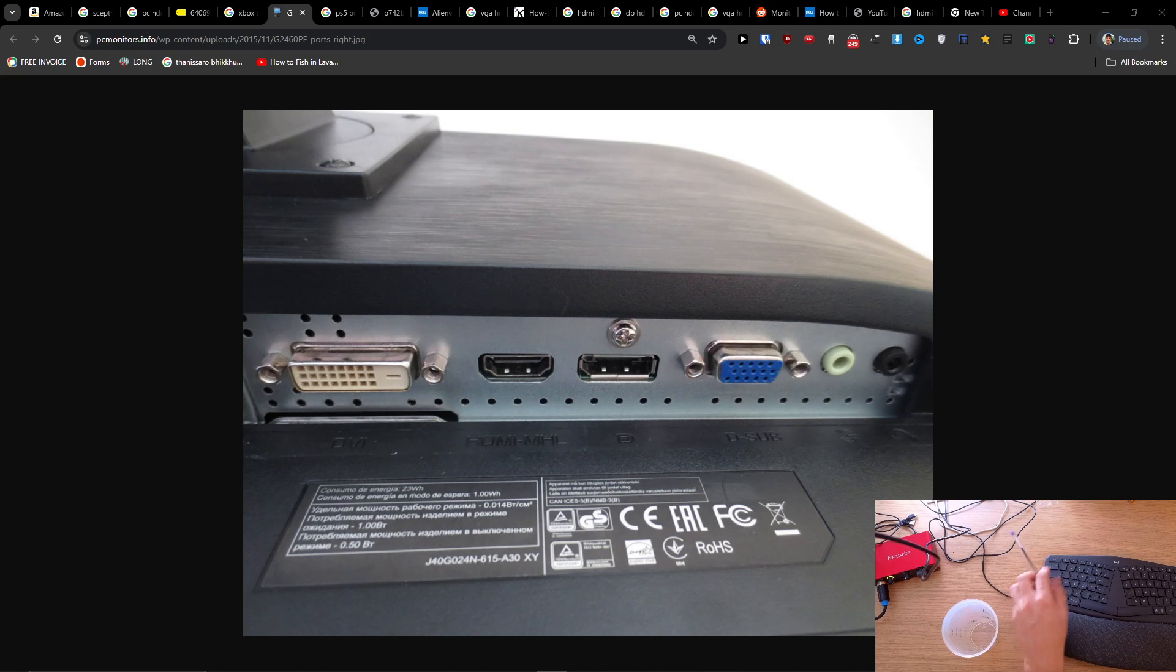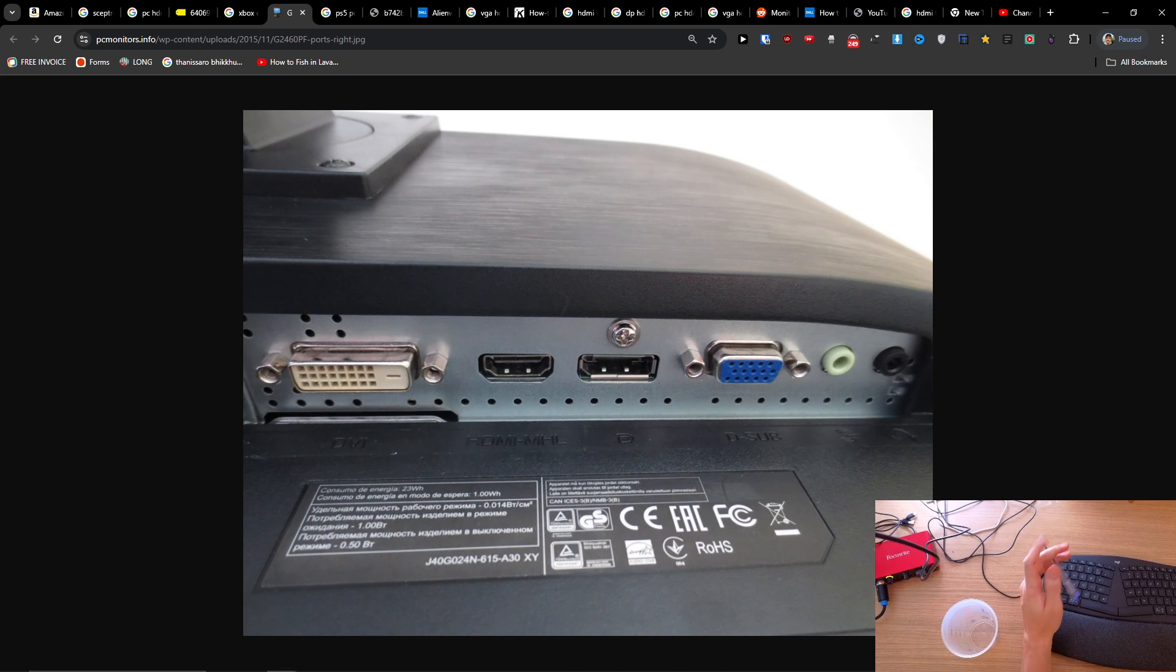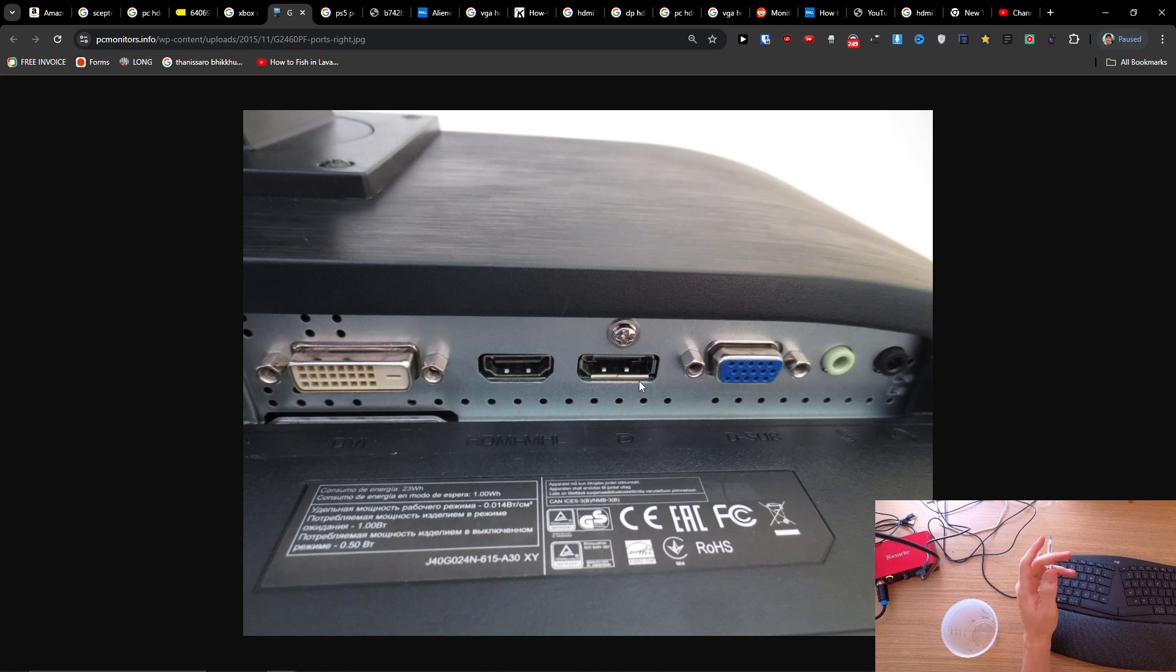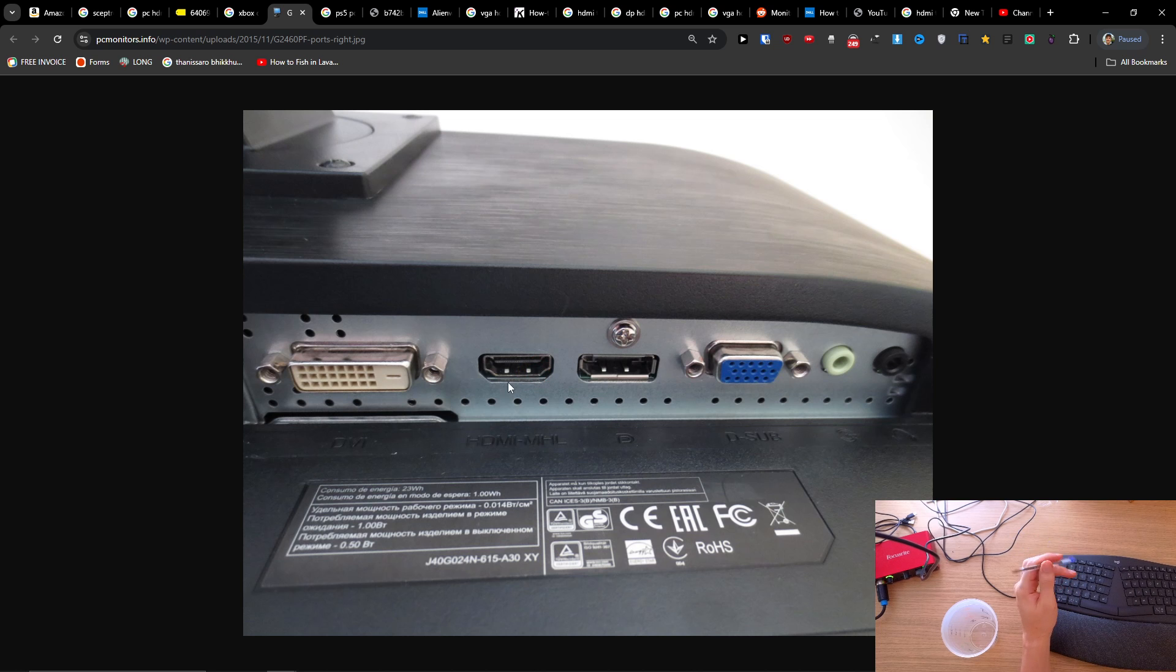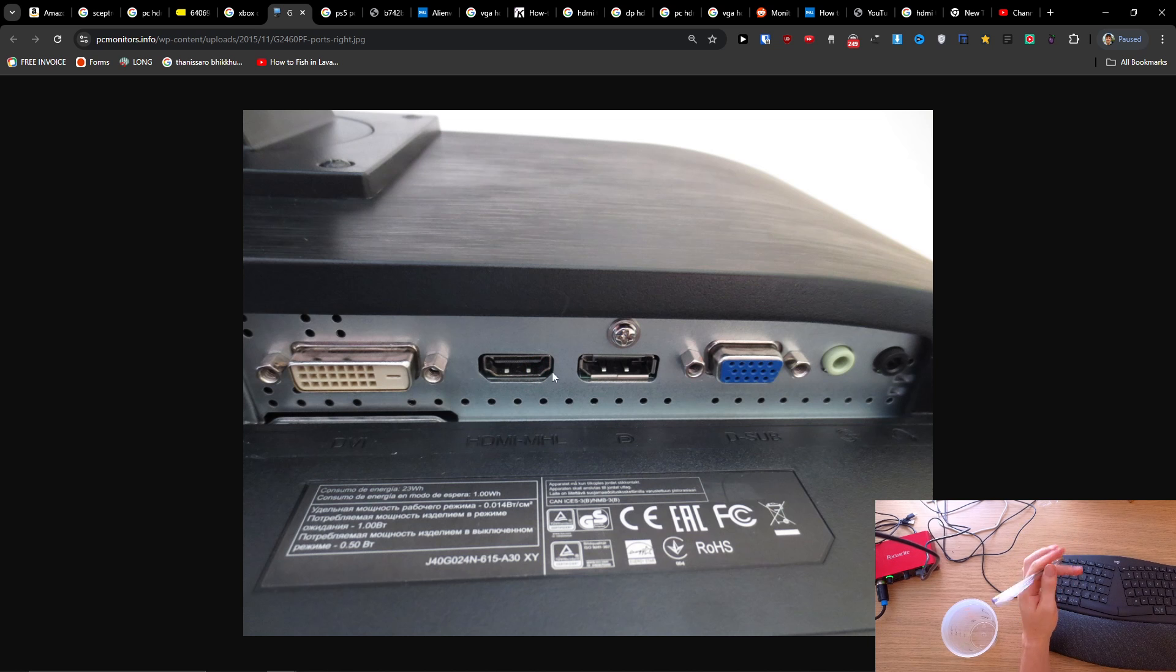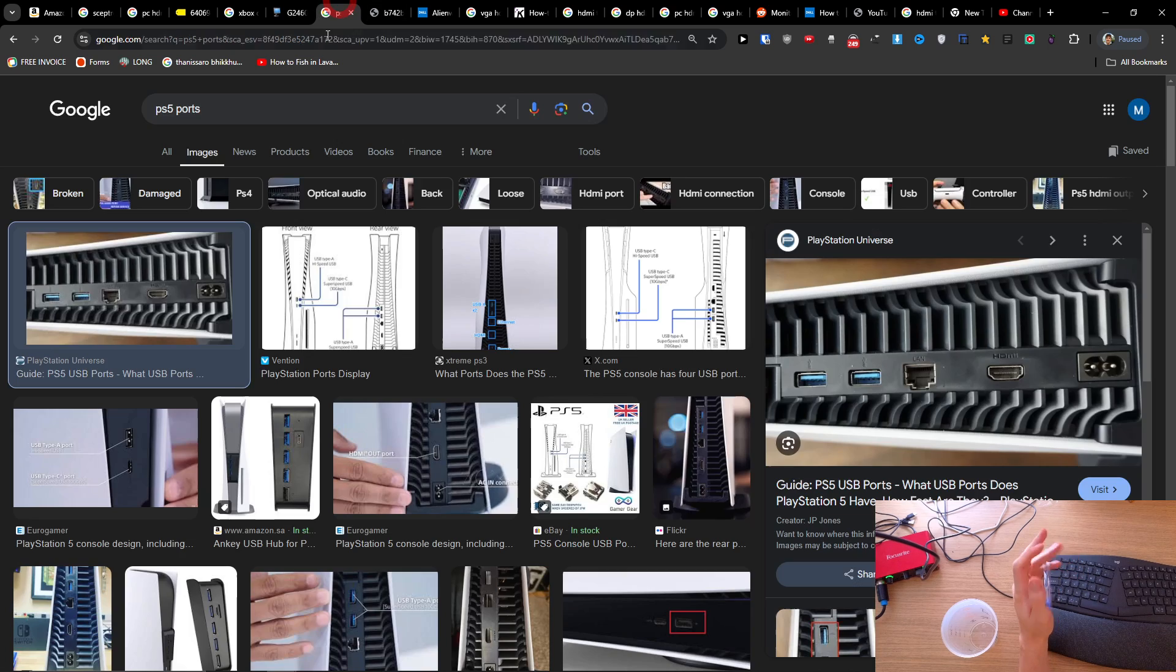Hey guys, quick video for you on how to connect your AOC monitor to your laptop. Right now I have the AOC monitor. There are going to be HDMI and multiple ports, so what you need to do is connect the HDMI cable.